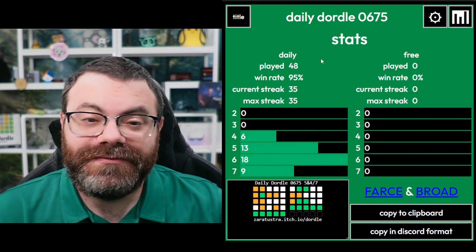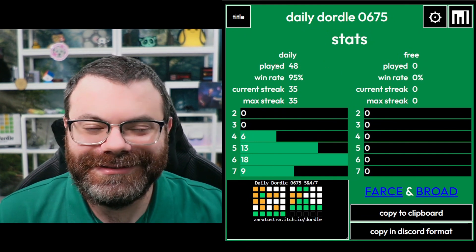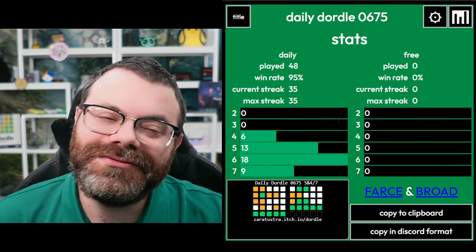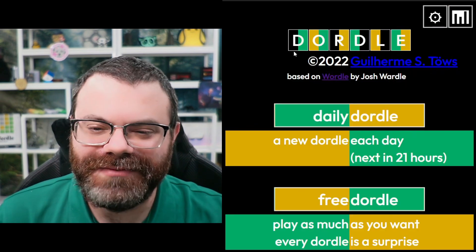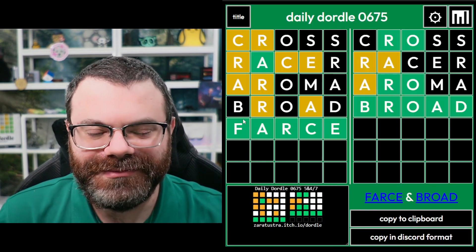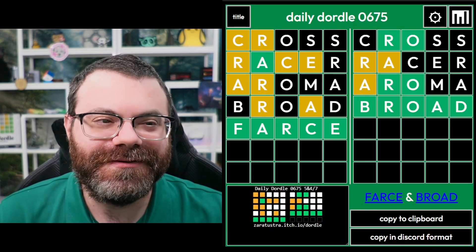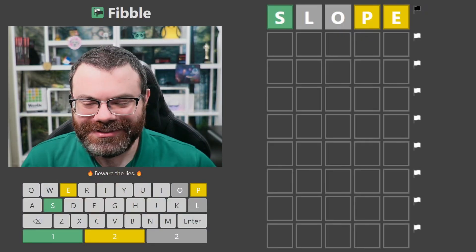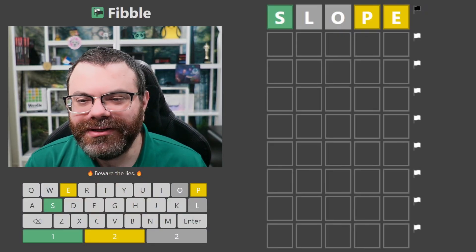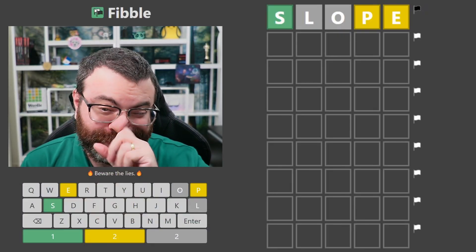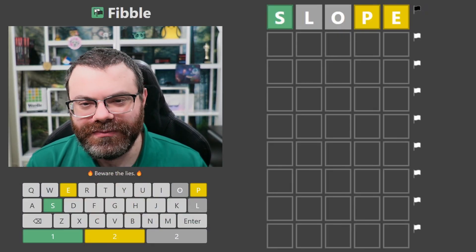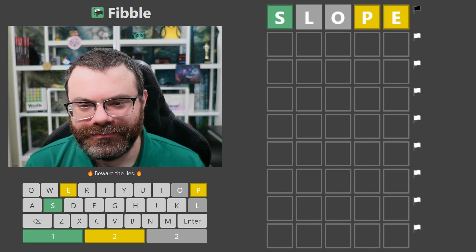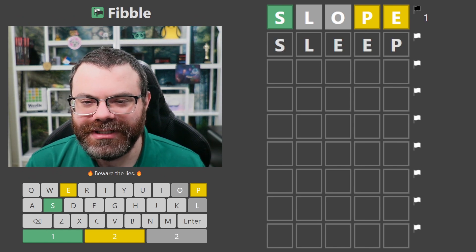Maybe I should start with FARCE for Fibble. Oh, I don't do Fibble as a bonus game anymore, so we don't have Fibble starts anymore. Oh well. Speaking of Fibble, let's do Fibble. All right.